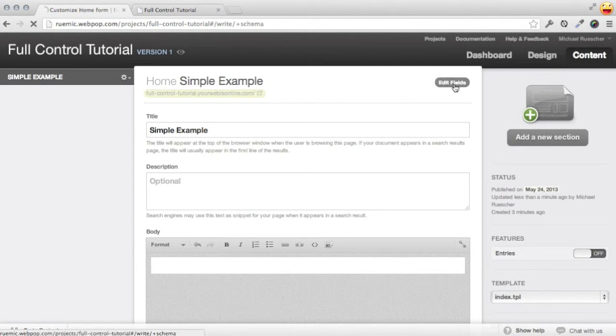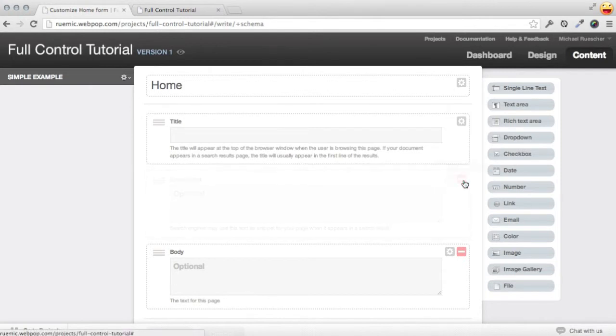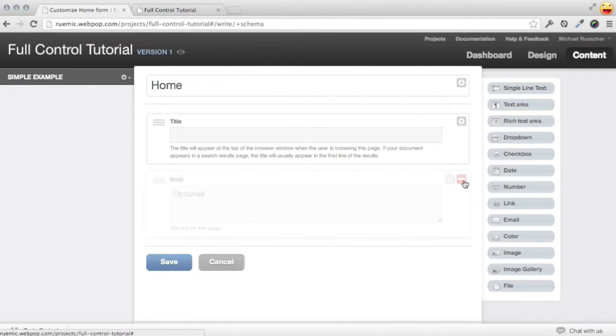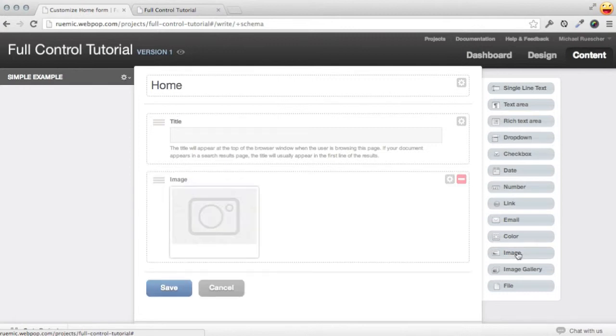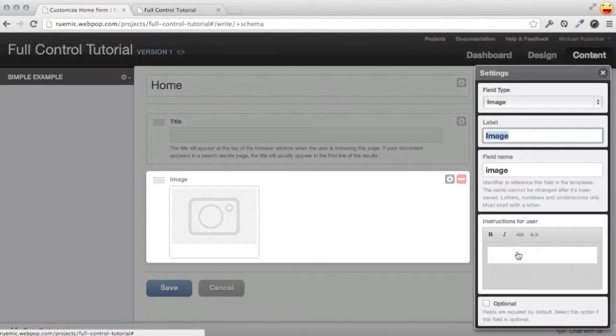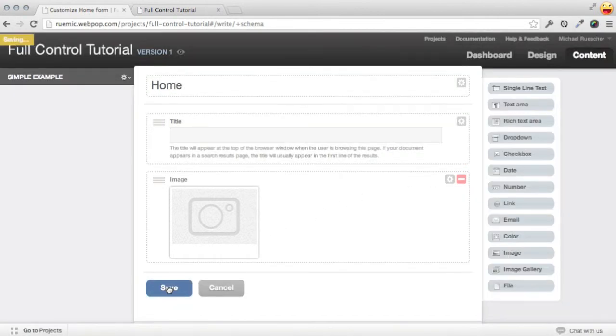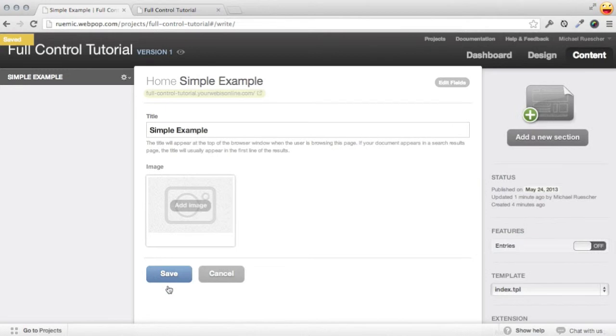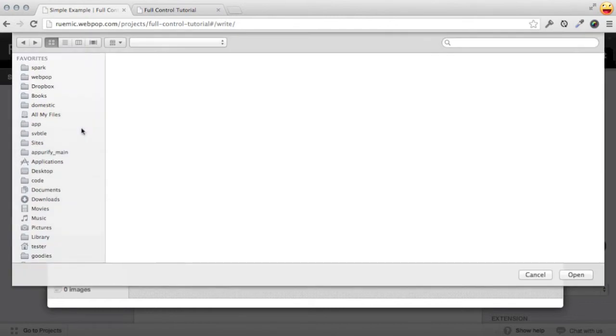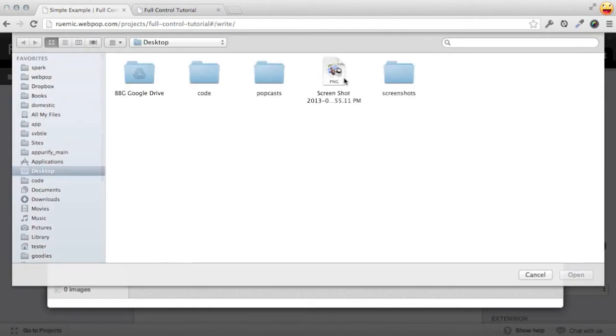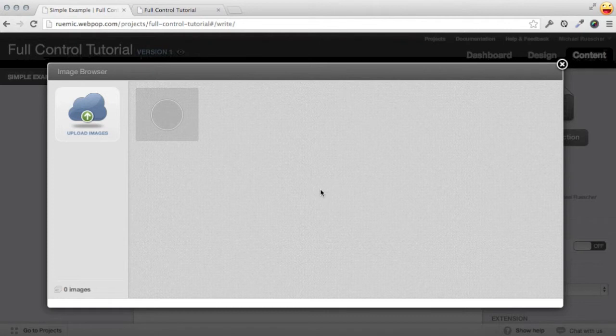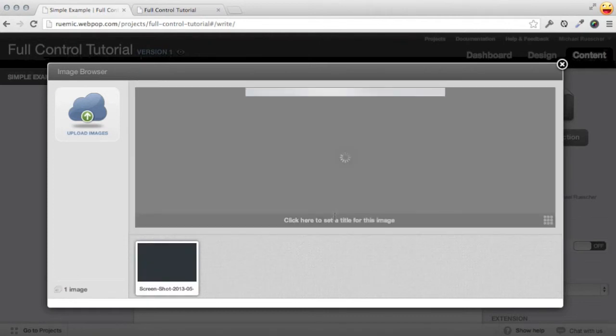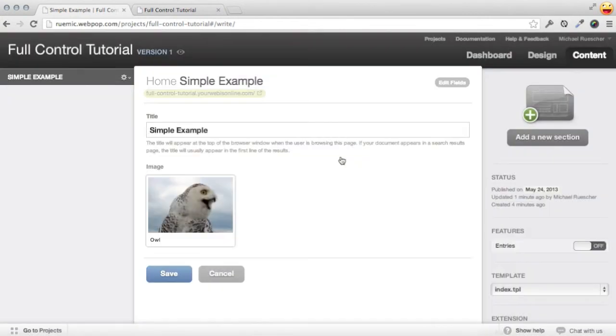So I'm going to go to edit fields here and just delete the description and delete the body, and over on the right here add an image field. You'll notice there's some settings here. I'm going to keep them as defaults, but notice the field name image—this is what's going to be creating our pop image tag that renders this. So I'm just going to save this and then upload an image from my desktop. I'm going to go ahead and grab this nice picture of an owl that I happen to have, give it a name, and insert that.